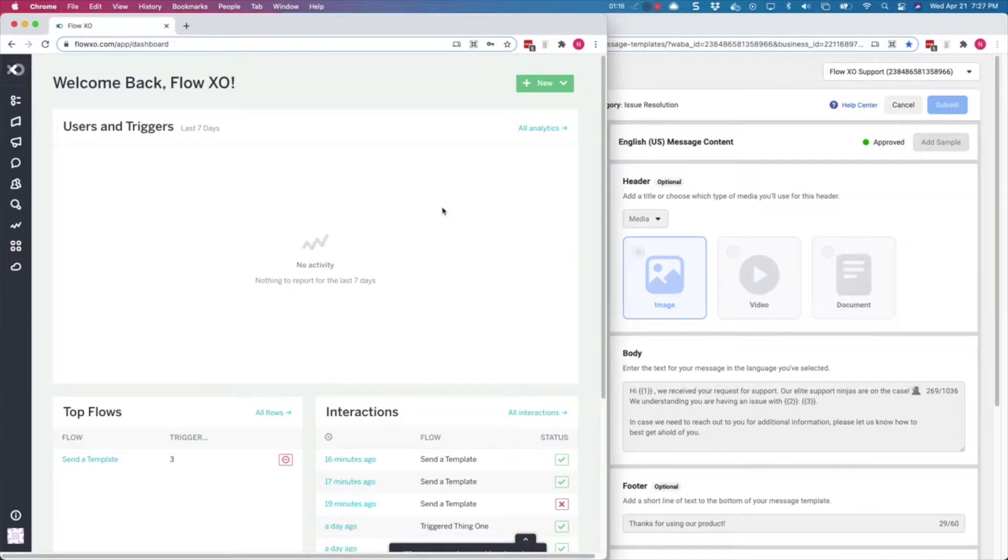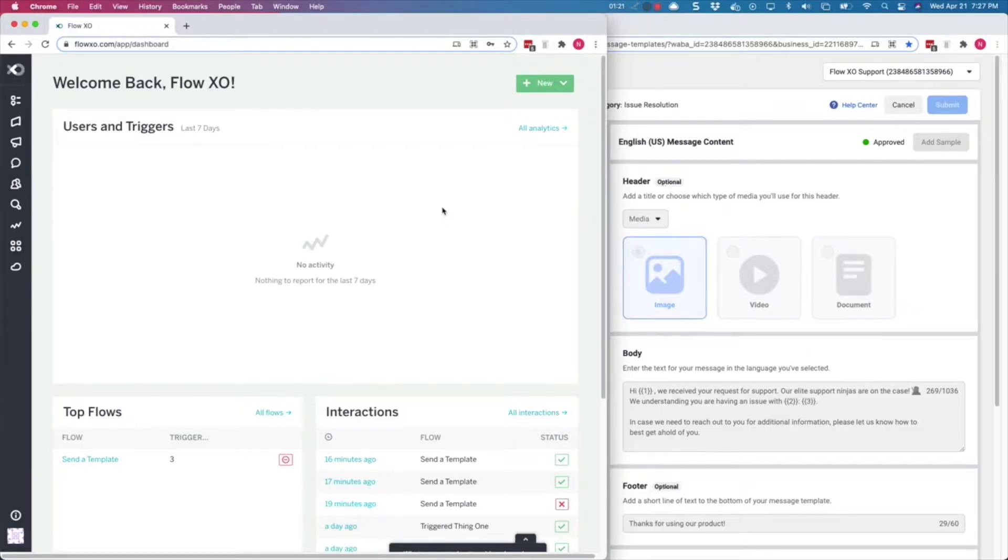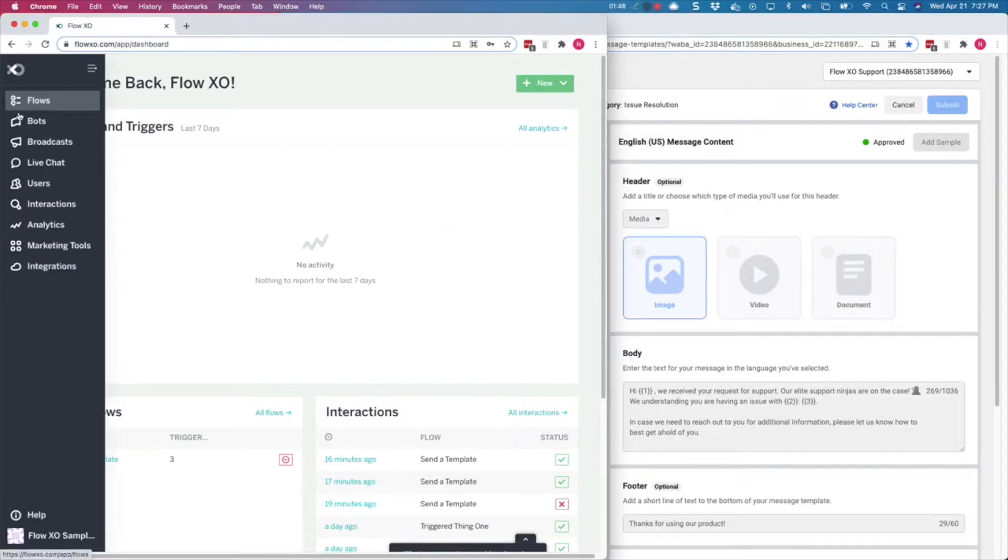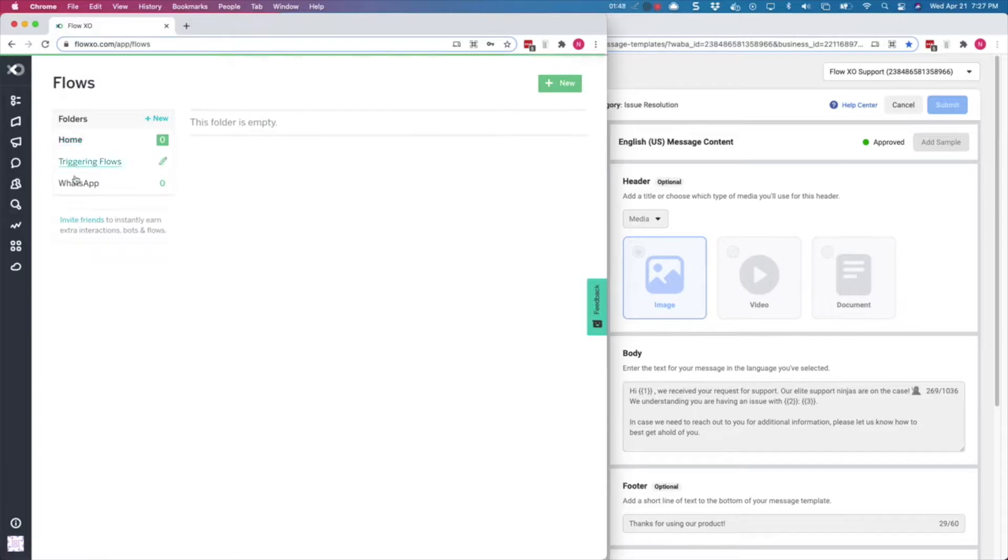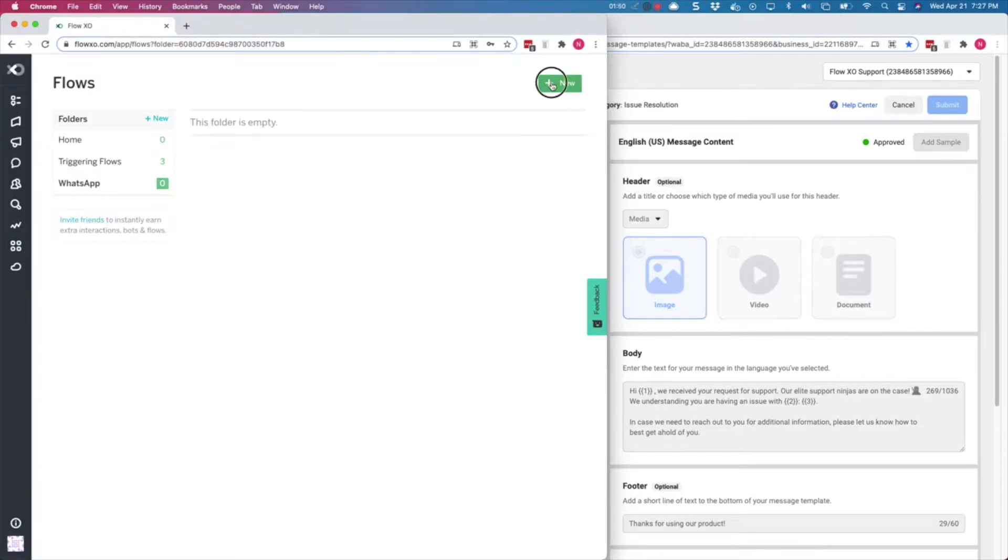First, you would go to the Flow we want to use with WhatsApp template messages. We don't have any Flow ready, so we are going to go to Flows, then click on New, and select Blank Flow.